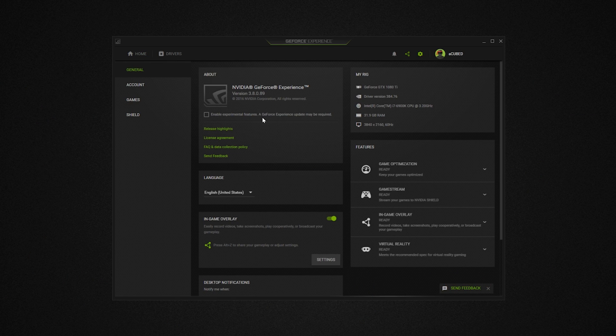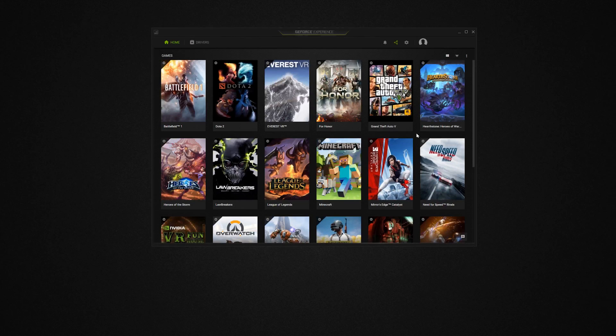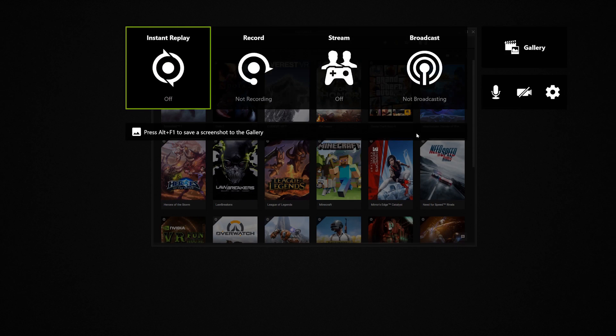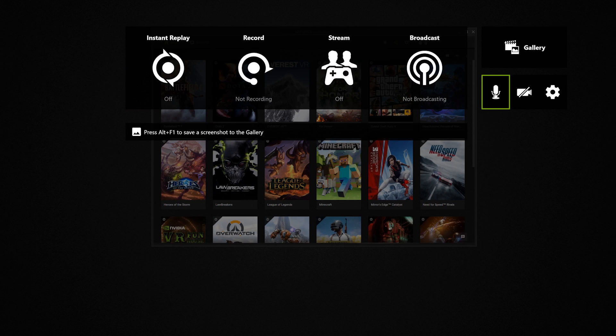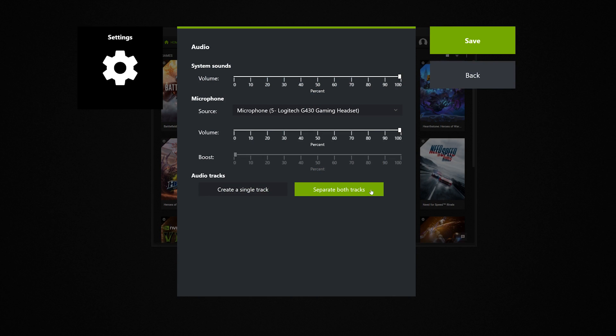If you want to try it out, enable experimental features in the settings screen to download the update. Then hit Alt-Z to bring up the sharing menu, go to the mic icon and click settings. Then, just go to audio tracks and select separate both tracks.